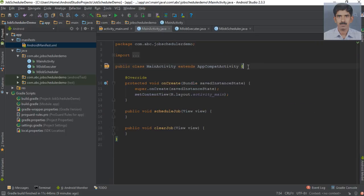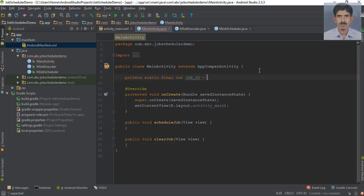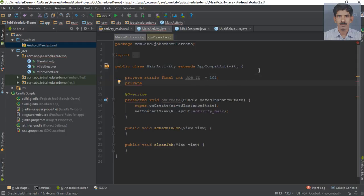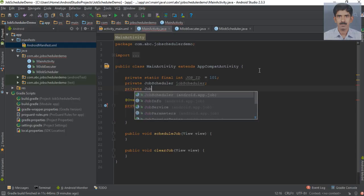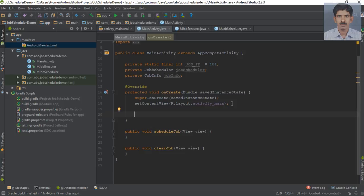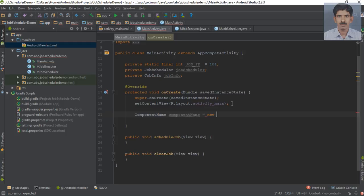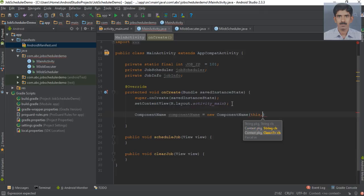Now go to MainActivity.java. First, create some variables: a private static final job ID, a variable for job scheduler, and another variable for job info. To create the job and specify job parameters, first create a component name for the service using new ComponentName. The constructor needs two parameters: the context, and the service class — here the service class is mJobScheduler.